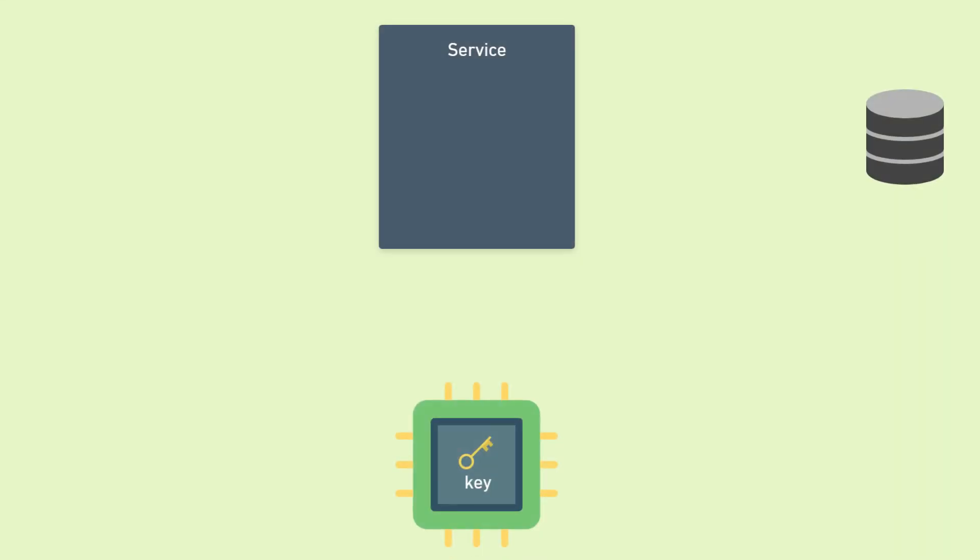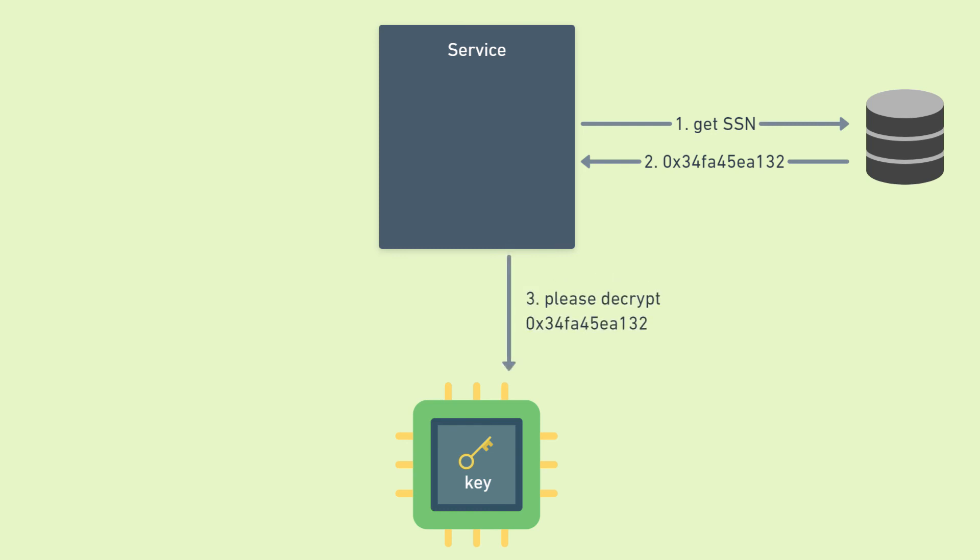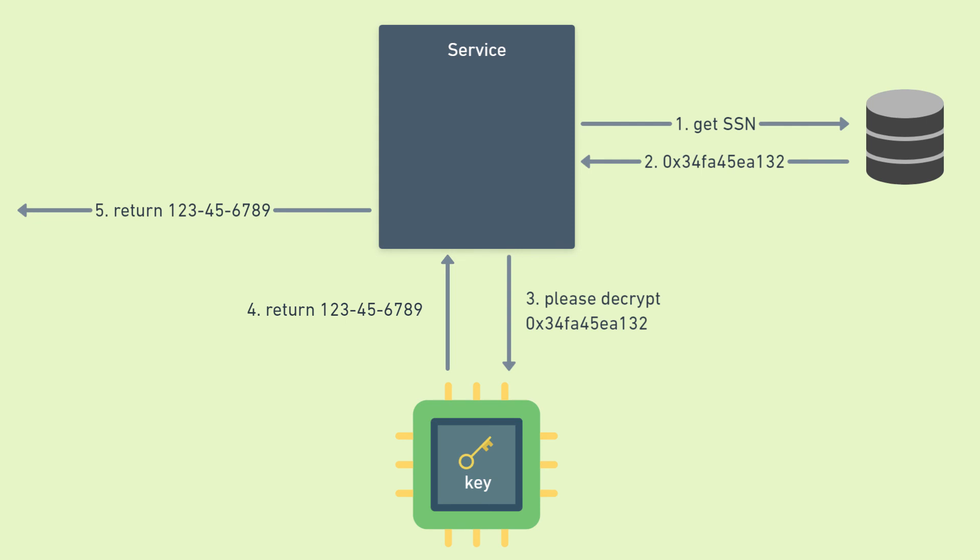Let's look at the whole flow with the HSM involved. First, the service makes a call to the database to get the encrypted SSN as usual. It then makes another call to the HSM to say, hey, can you please decrypt this ciphertext, which the HSM is able to do with the key that's inside of it, and it returns that plain text. Then the service can do whatever it wants with the plain text.